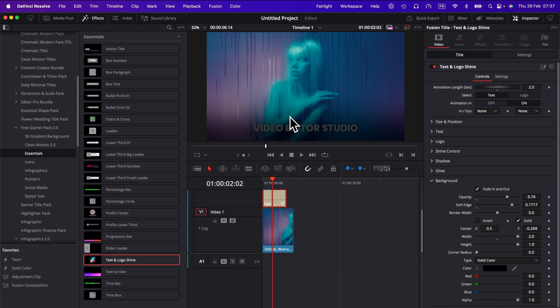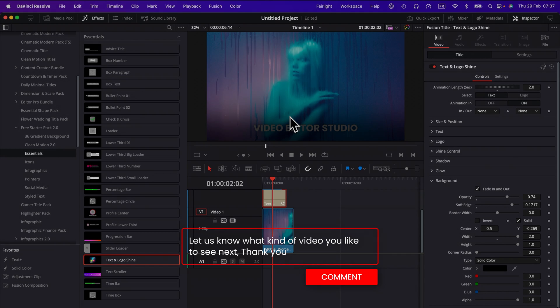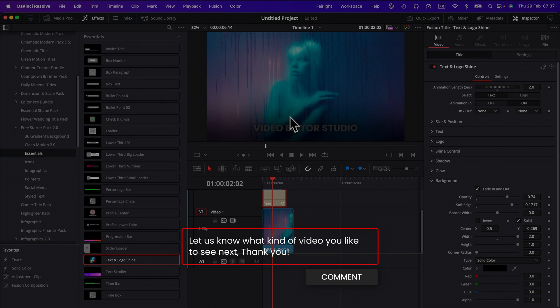Anyway, I hope this video was helpful. Please let me know in a comment what kind of video you'd like us to make next. Thank you so much for watching and I'll see you in the next one. Bye!